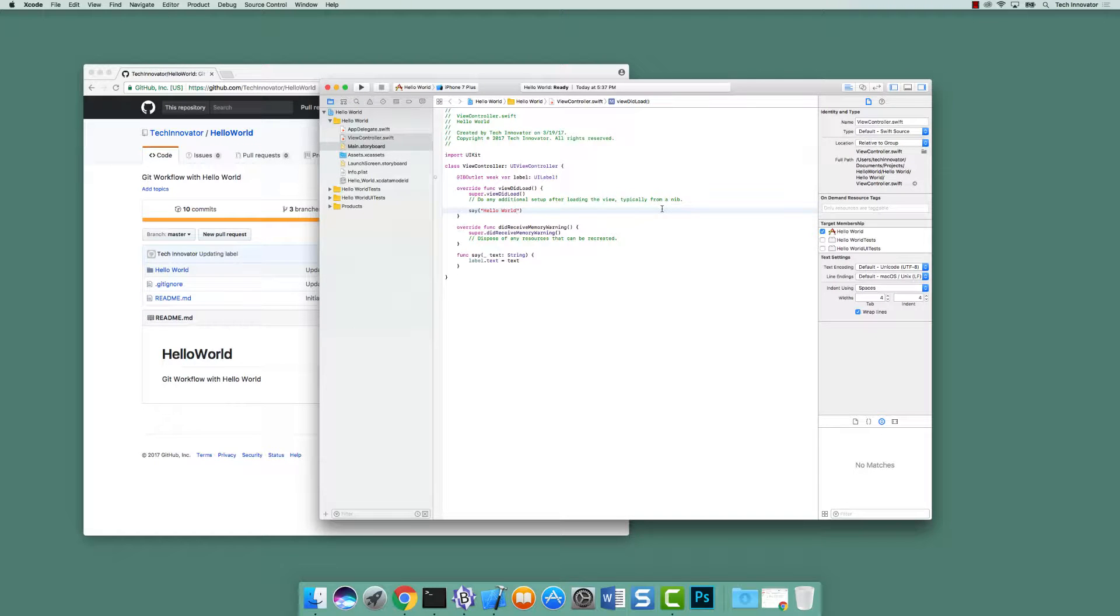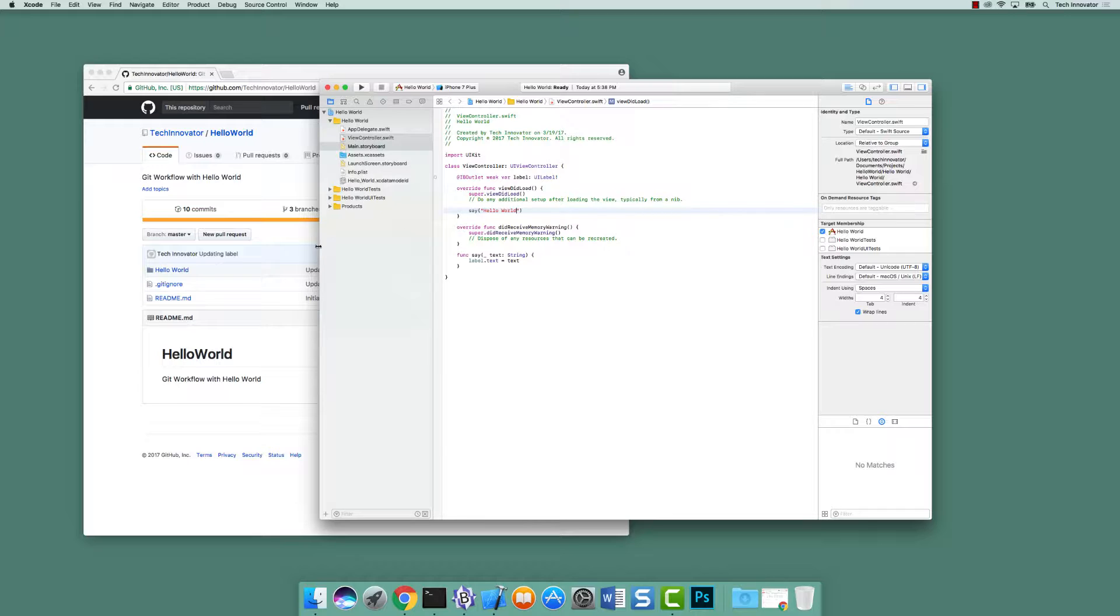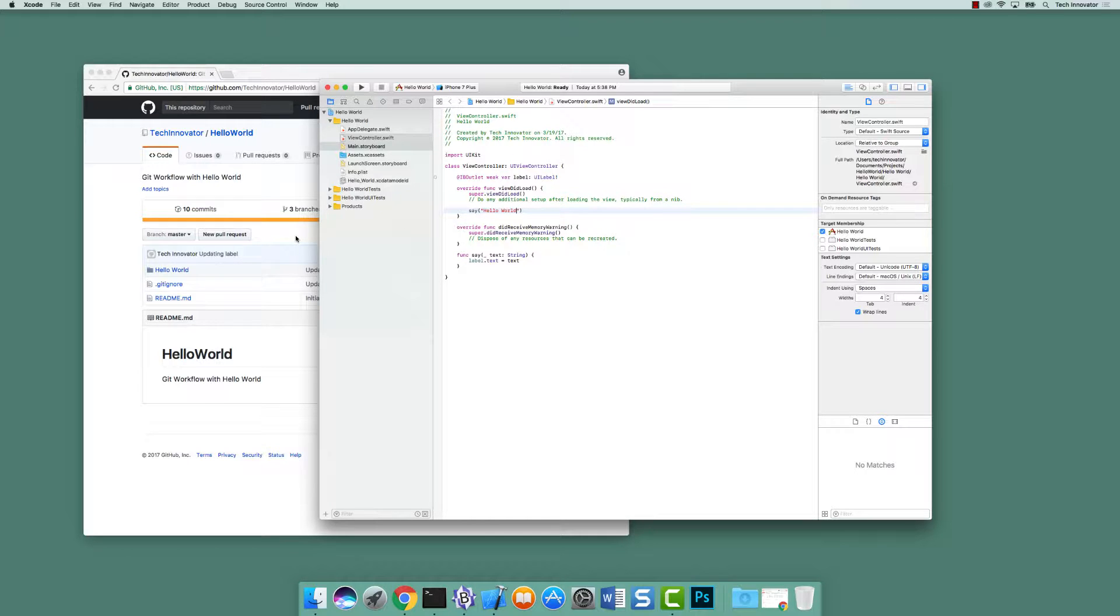So let's say someone else is working on this project and they create a branch and they push that branch to GitHub. What do I need to do in order for me in my Xcode to have access to that branch?